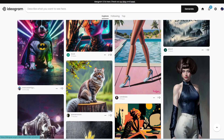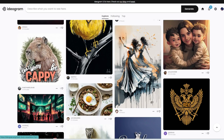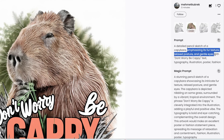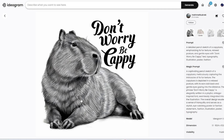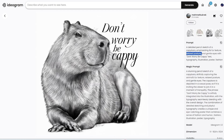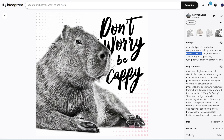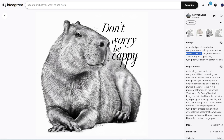Let's look at a few more examples — this one is funny: 'Don't worry, be cappy.' The prompt is a detailed pencil sketch emphasizing its fur texture, relaxed posture, and gentle eyes with 'don't worry, be cappy' text. This does look like a pencil sketch and like a capybara. For Stable Diffusion, unless you add a capybara LoRA, it's not able to generate capybaras very well. But here it does. The four generations all show 'don't worry, be cappy,' and even the fonts of the words are different across the four images so you can choose which one works best.